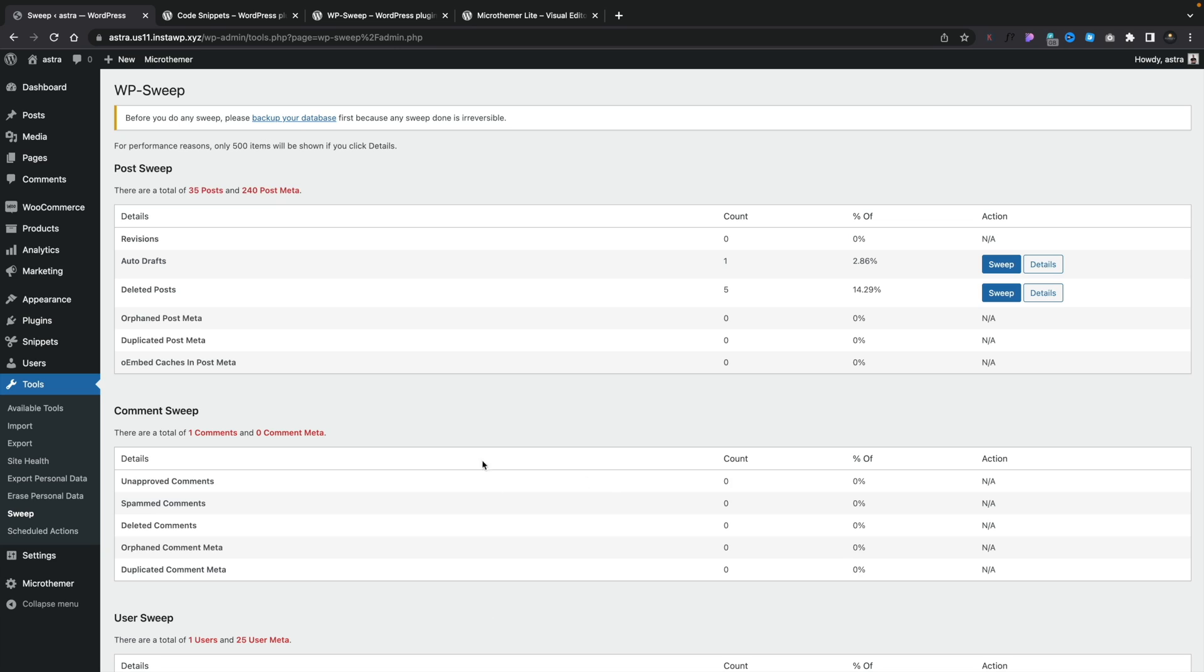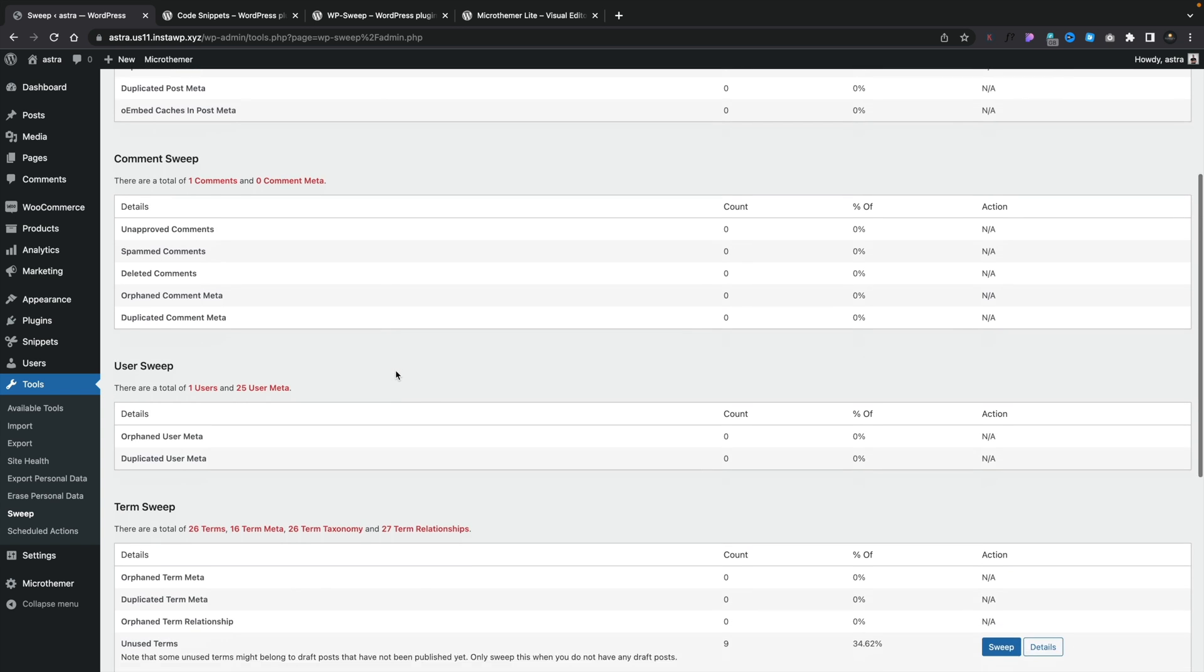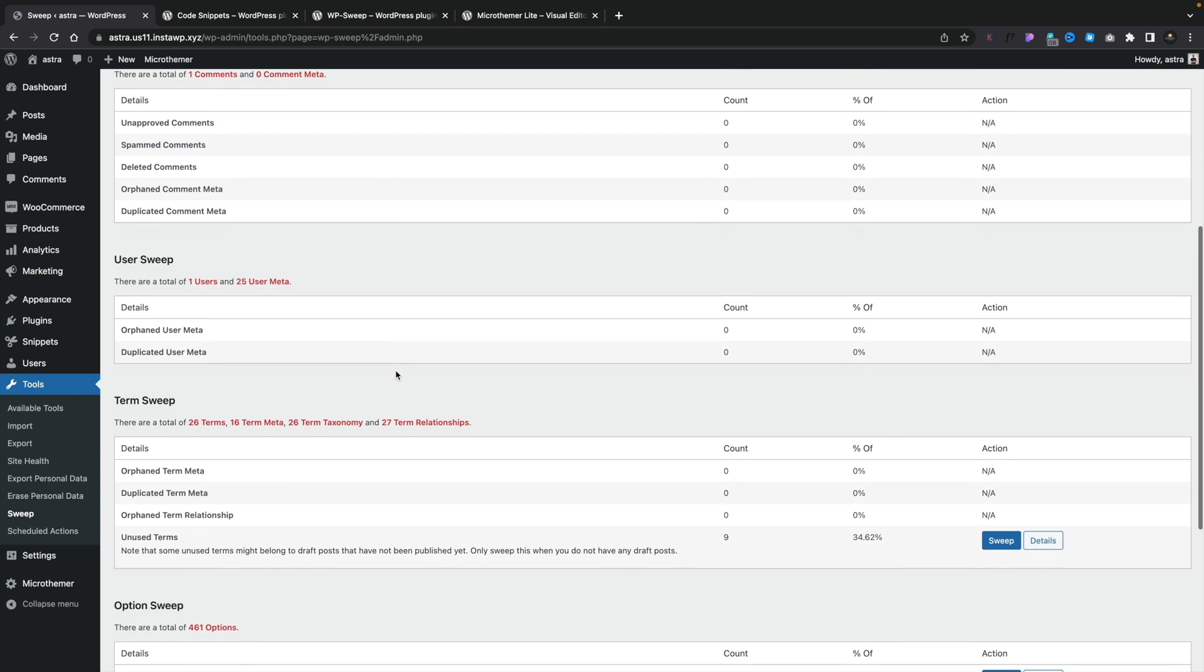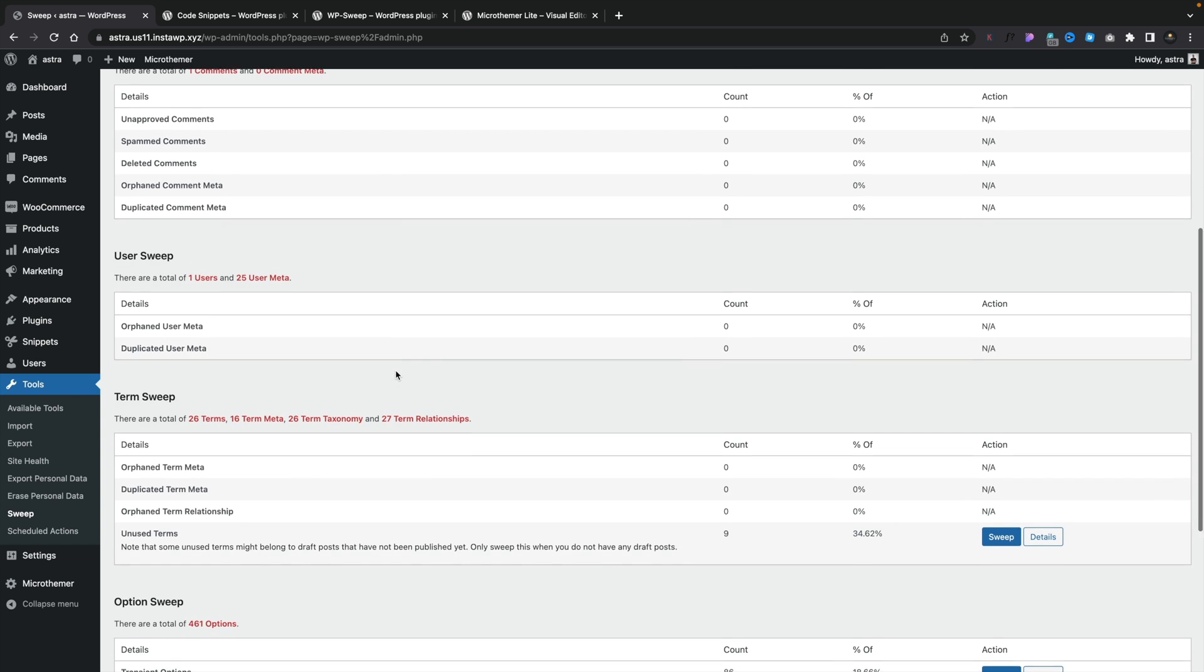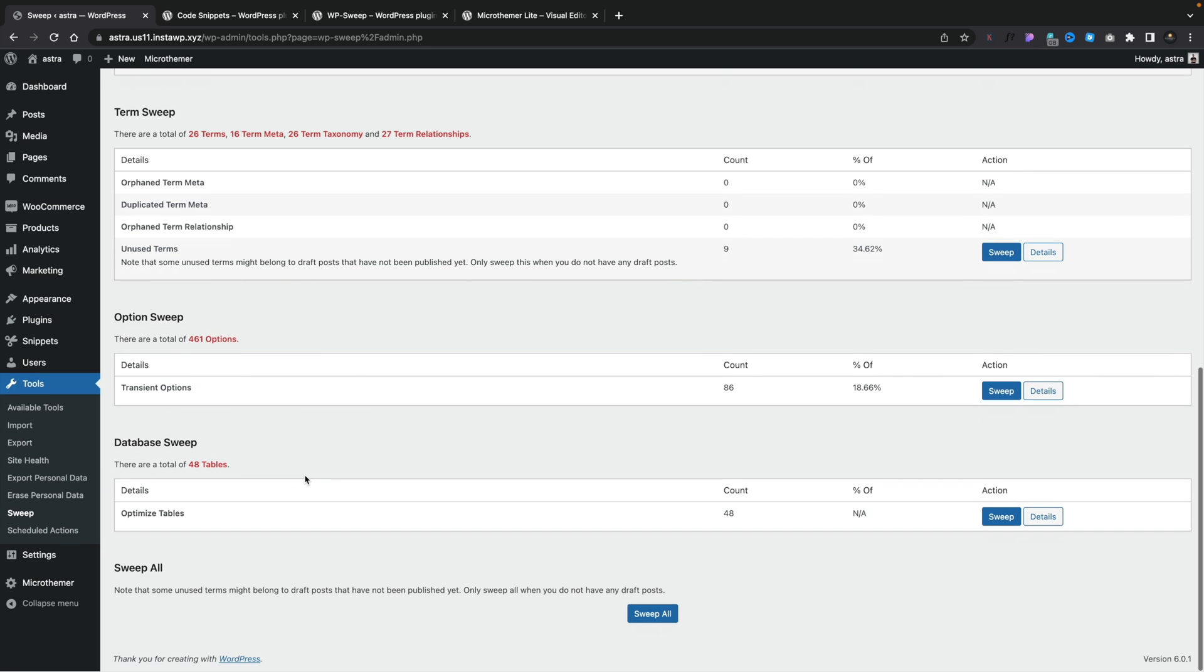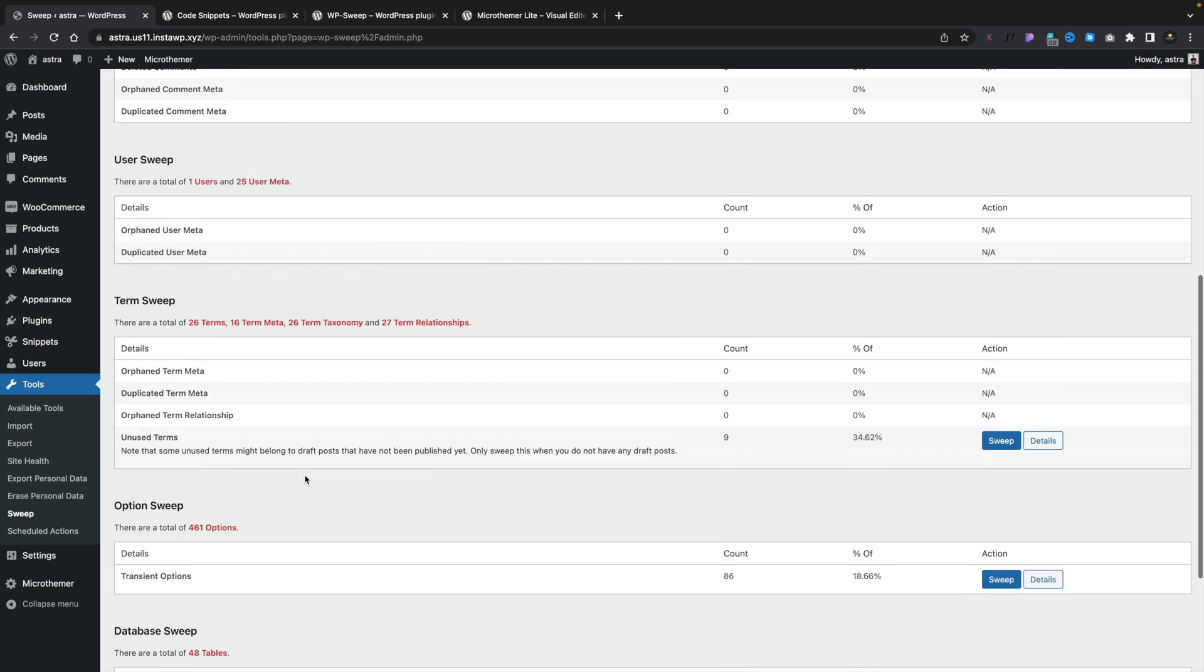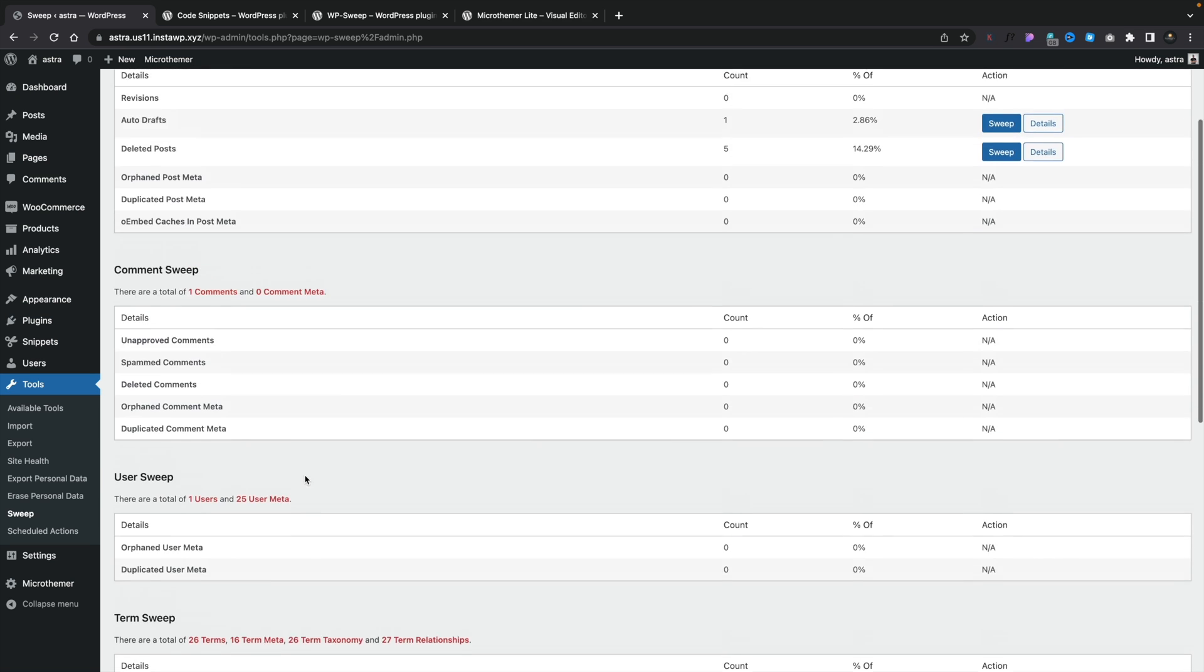So what this basically does is it shows us all the different components that are stored inside our database. Things like information about our posts, comments, users, terms, things like taxonomies, tags, those kinds of things. And you've also got your options and you've got a database sweep. Or you can go ahead and sweep everything, which I would only advise providing you've taken a backup and you want to get rid of all of these different things. If you like working with revisions and draft posts, you may want to avoid that option and leave those in place.